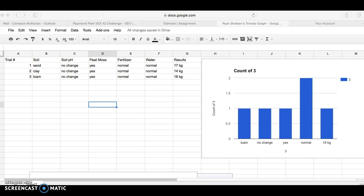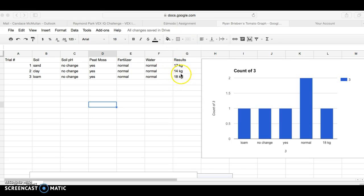First of all, many of you forgot to include a very important column called results. If you do not have a results column telling how many kilograms of tomatoes were yielded, then you don't really have any important data to graph. So I need to make sure that all of you have a results column with the number of kilograms yielded so that you have important data to graph.